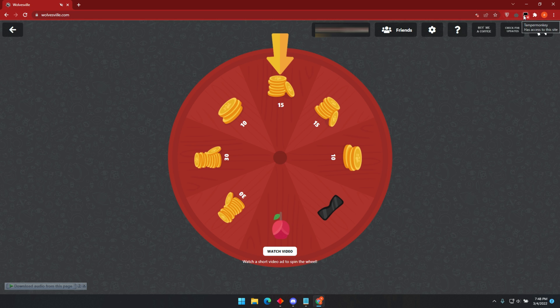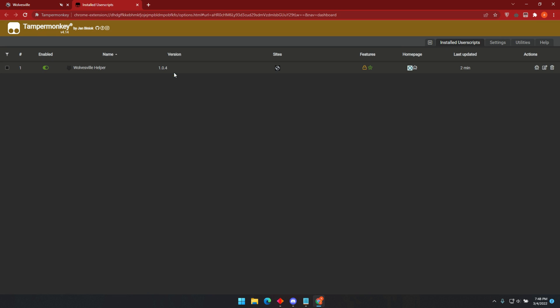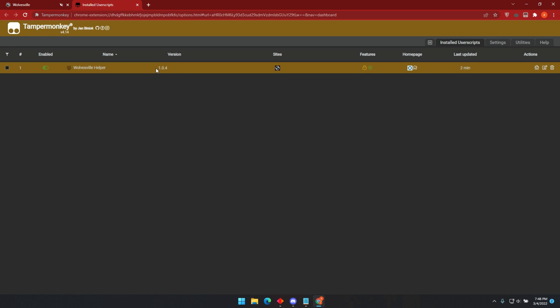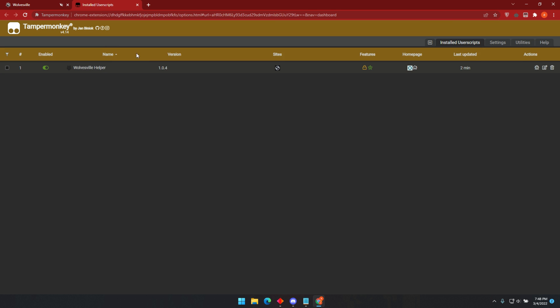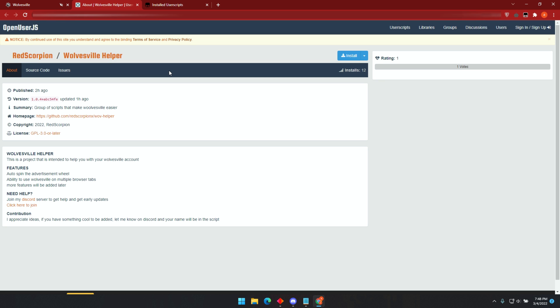To check for updates, click on Tamper Monkey Extension, then click on Dashboard. Here, you will find the script version. For now, it's version 1.0.4. Go back to Wolvesville and click on the update button. It will open a new tab where you can cross check if the bot is up to date. For now, it matches version 1.0.4. But in the future, if this number changes, just click on Install, and this will update the bot.